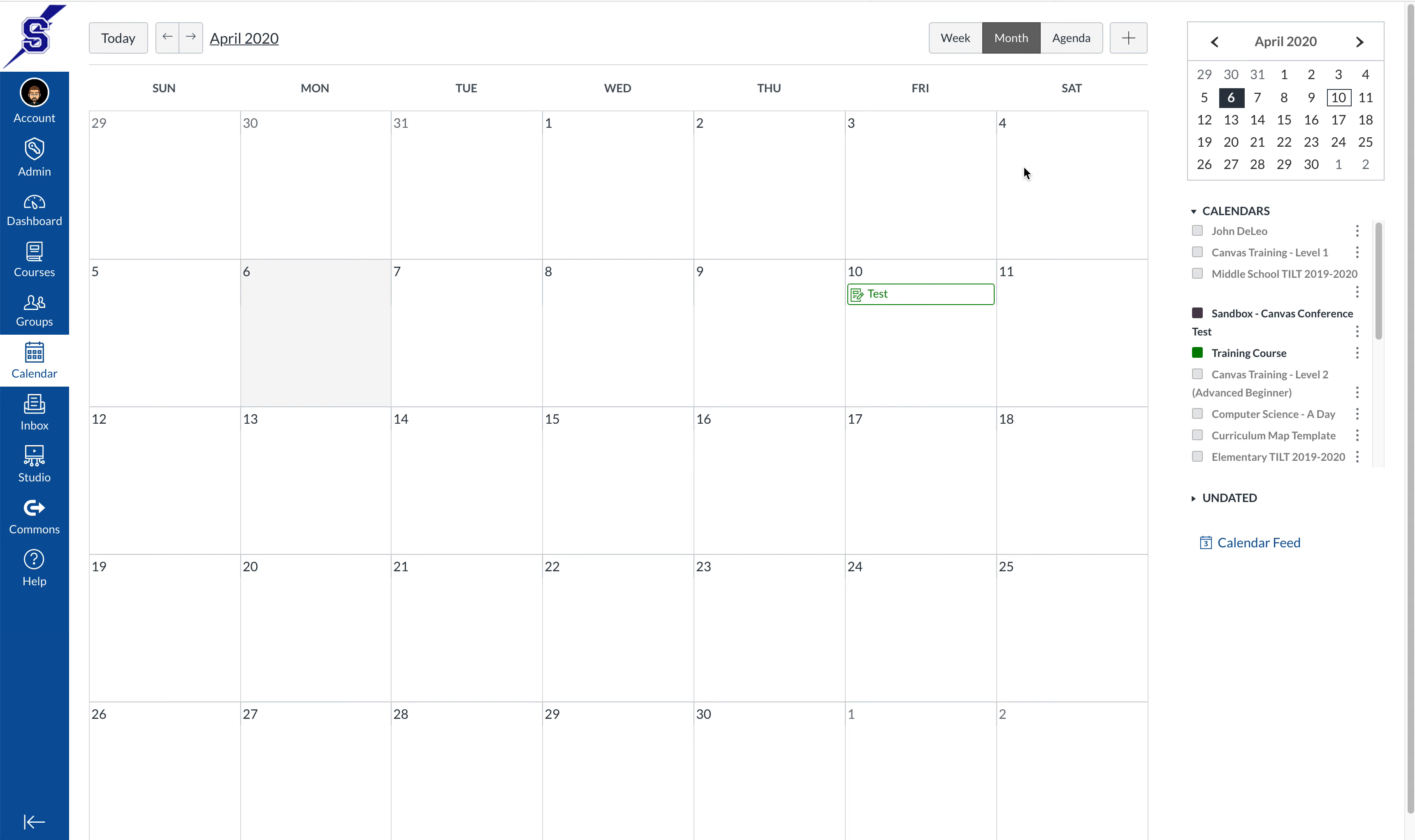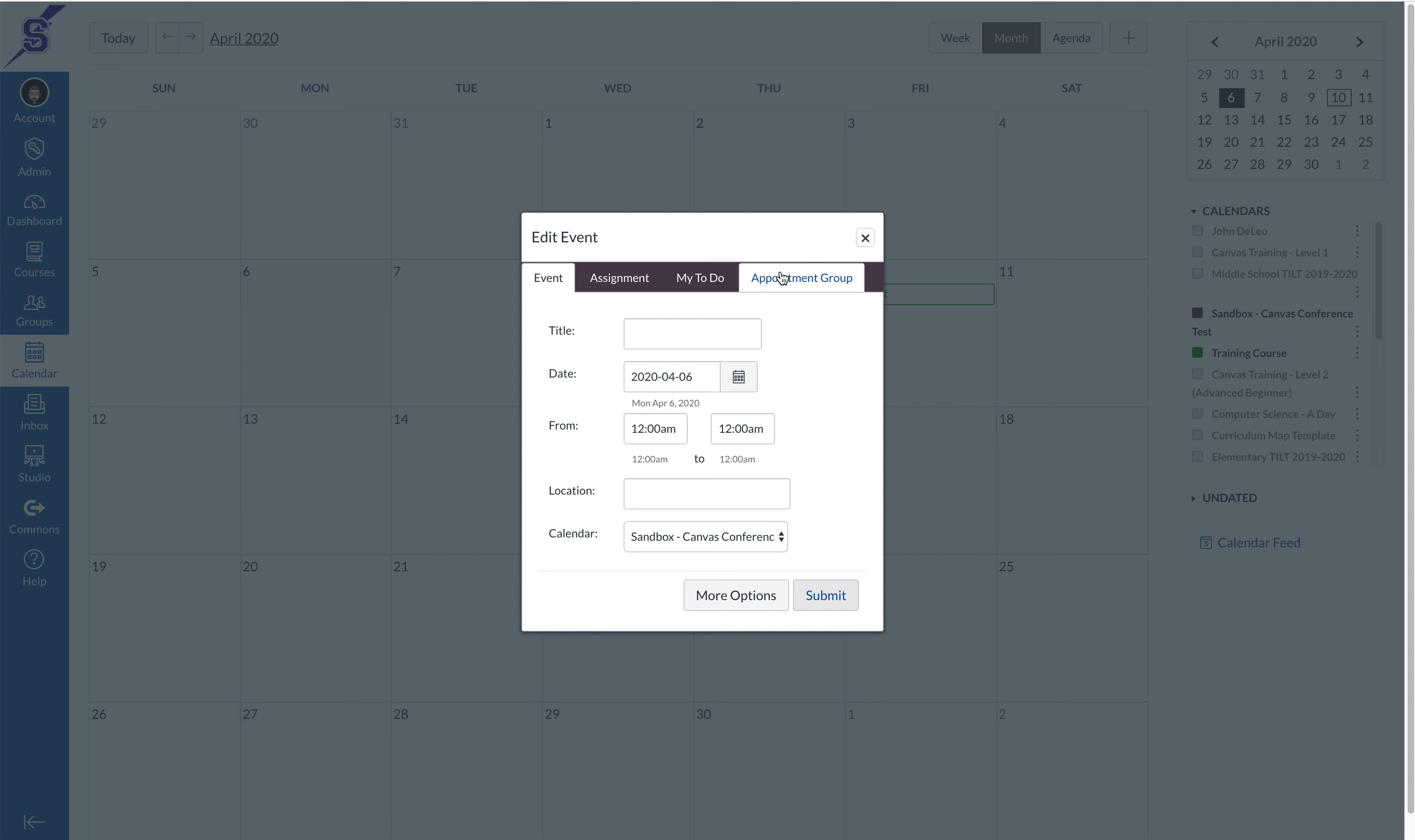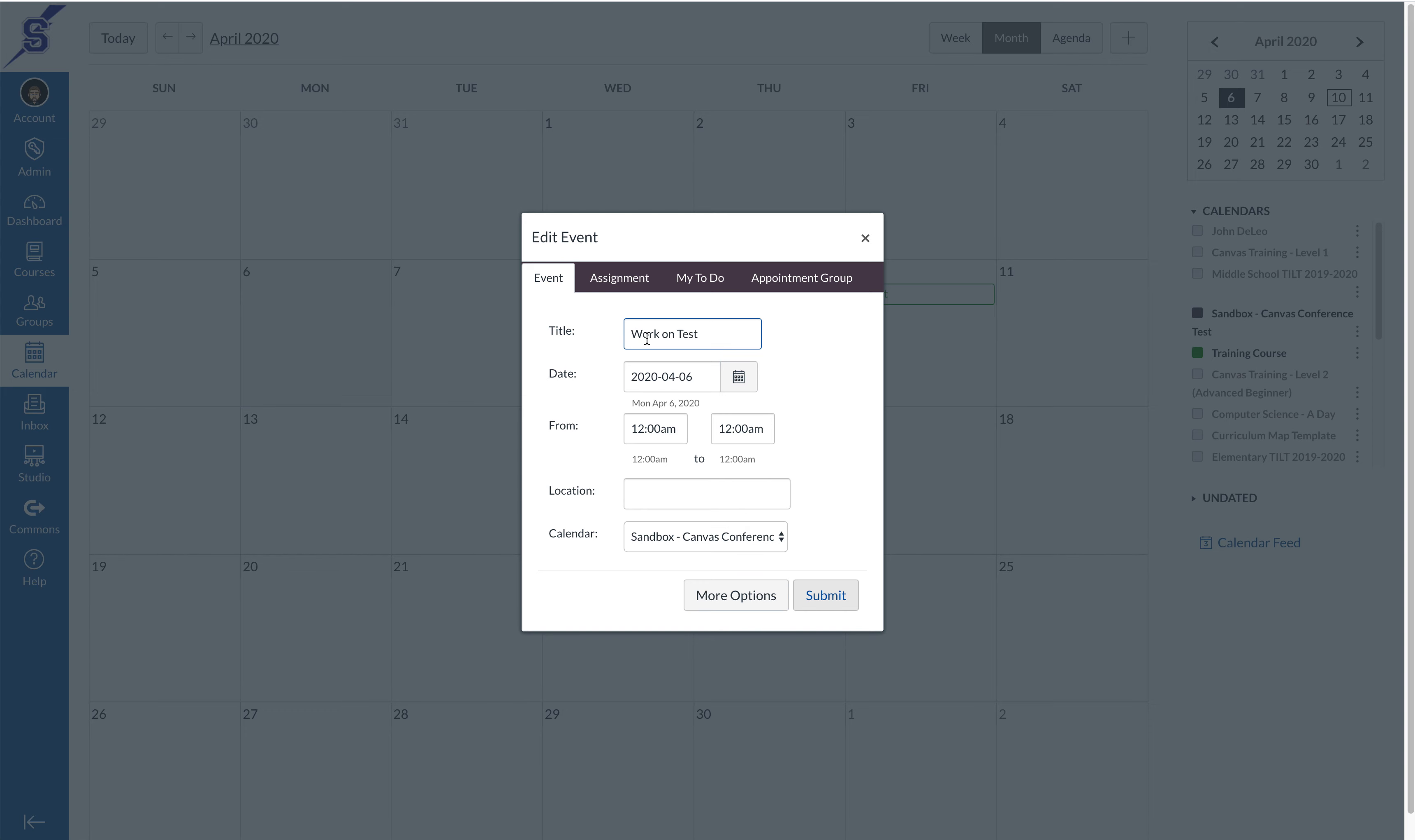I'm going to go ahead and press the plus button again in the top right. In this case I'll be creating an event to let students know they should be working on this assignment. So I'm going to say work on the test assignment, and I'm going to select the date that I want the students to be starting their work.